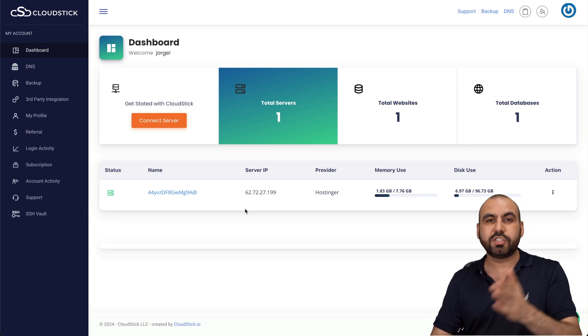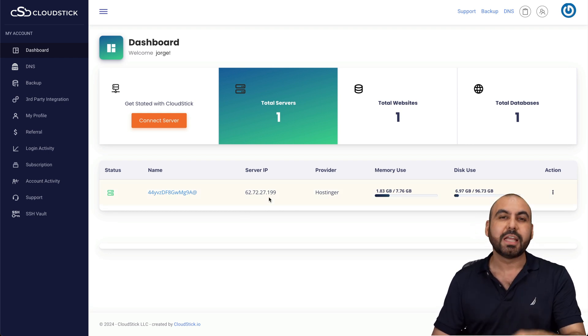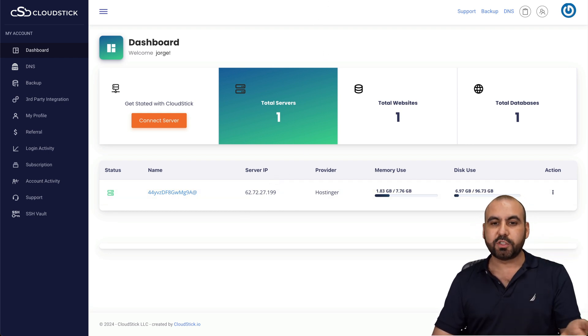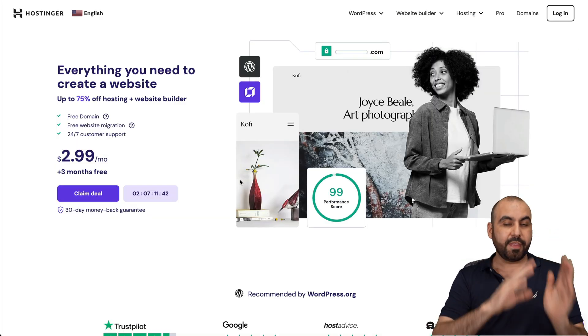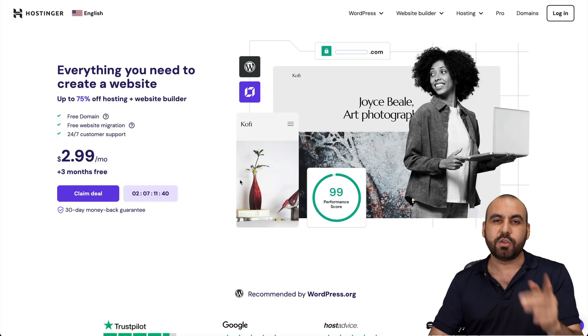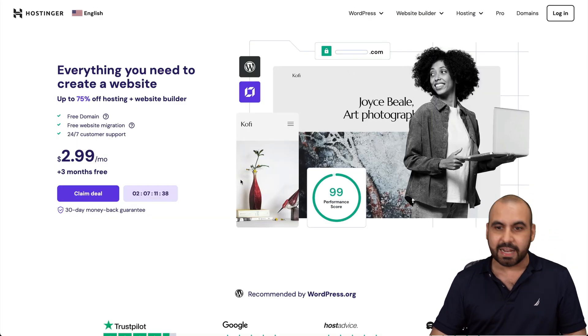The idea is to launch a WordPress site here on CloudStick. Now, before I show you, let me show the sponsor for this video, which is Hostinger. They are providing the VPS that we're going to use to install this WordPress site.